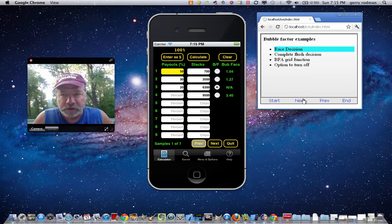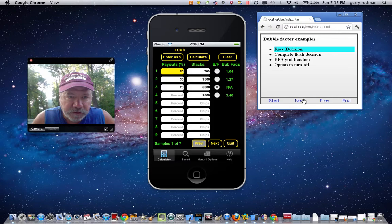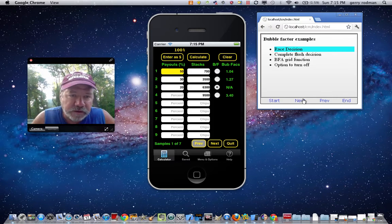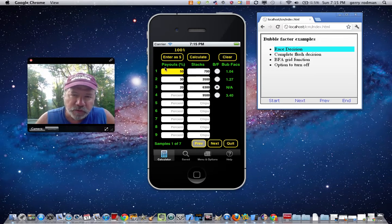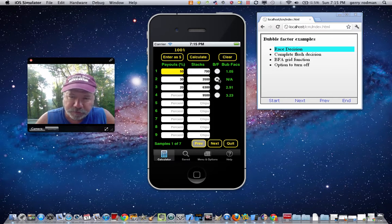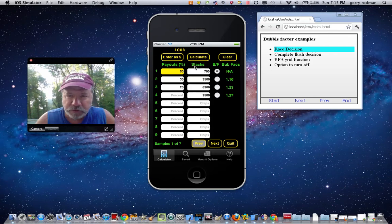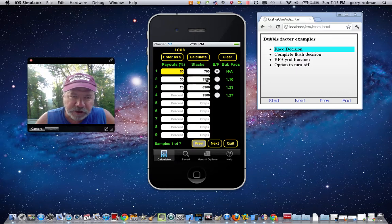Bubble factors are used, for example, in a race decision. Let's assume we had a race decision where you're getting pot odds of one-to-one and you're approximately 50% to win. A bubble factor is computed between one stack against other stacks. So, for example, you can select the bubble factor you would like to examine — such as what is the bubble factor of the $700 stack against the $3,500 stack?